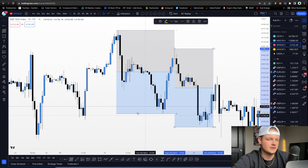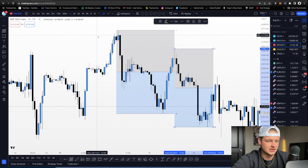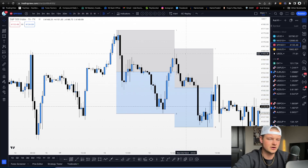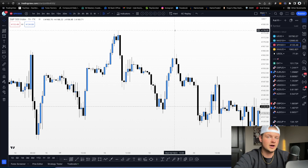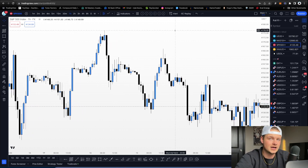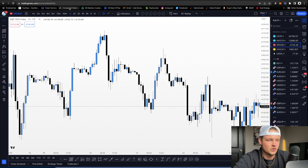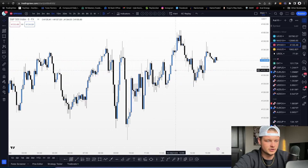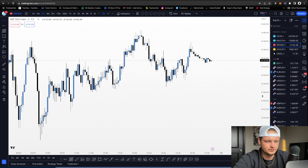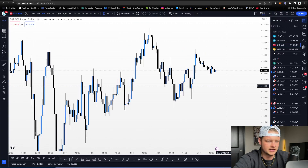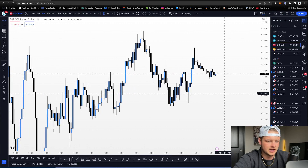You can draw this up over and over again. On the higher time frames — the one hour, four hour, daily — draw it up and ask: are you in a premium or a discount? That helps you form a better bias for your trading day. Then as you look for trade entries on the smaller time frames, let's drop down to maybe the three-minute and see if we can find something that makes sense.